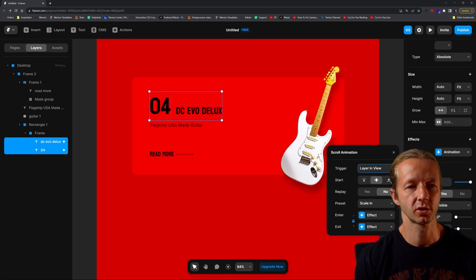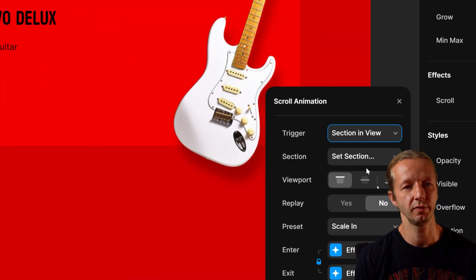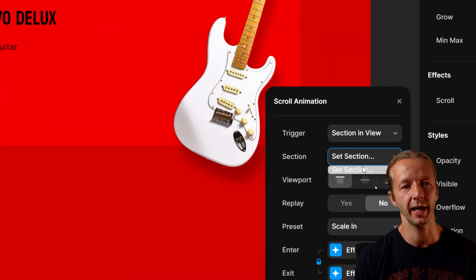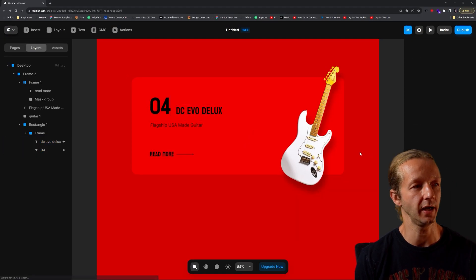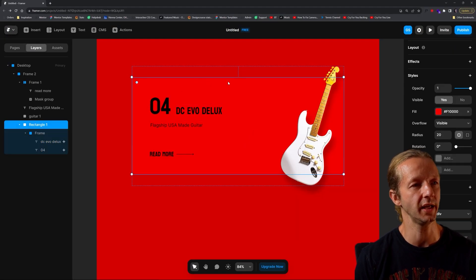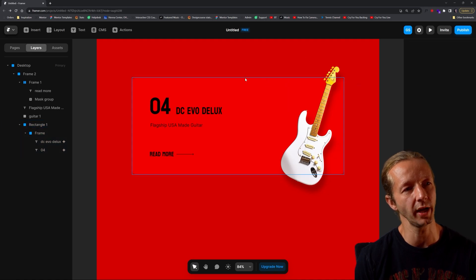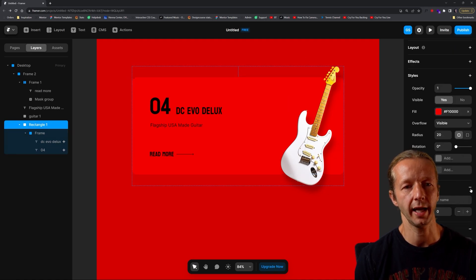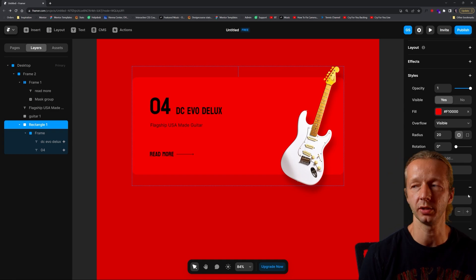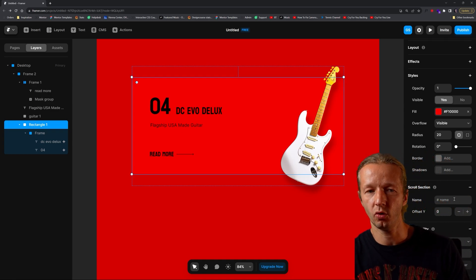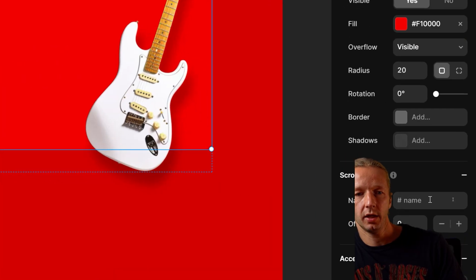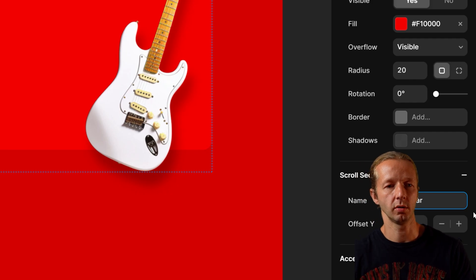Now with scroll animation selected right here, we want to do section and view. That's why we have to define the actual section. If we take the section right here, this light red section, we're going to add a scroll section. This scroll section is going to be guitar.